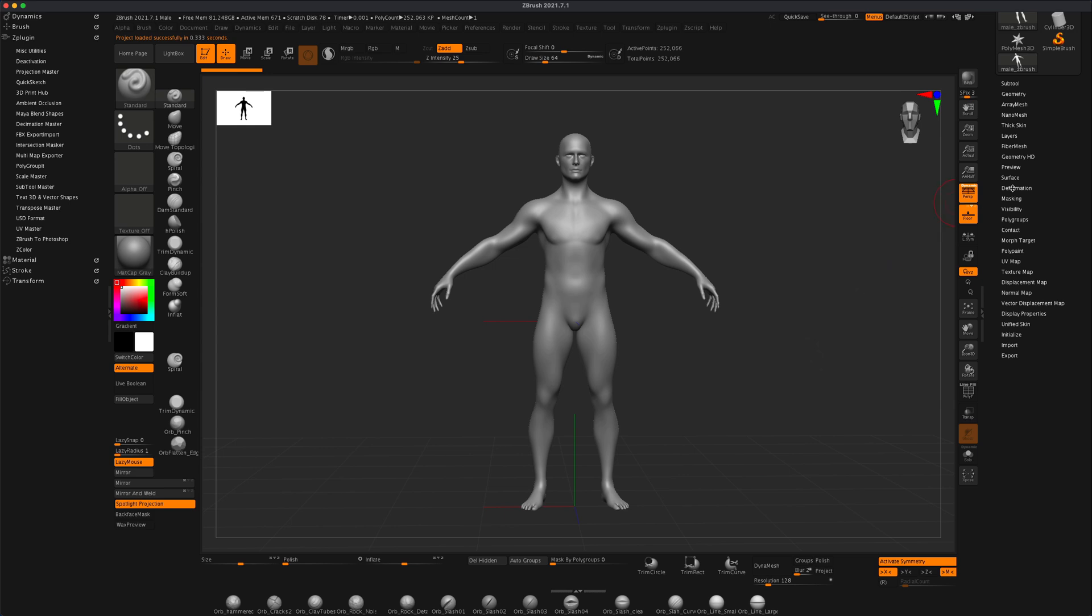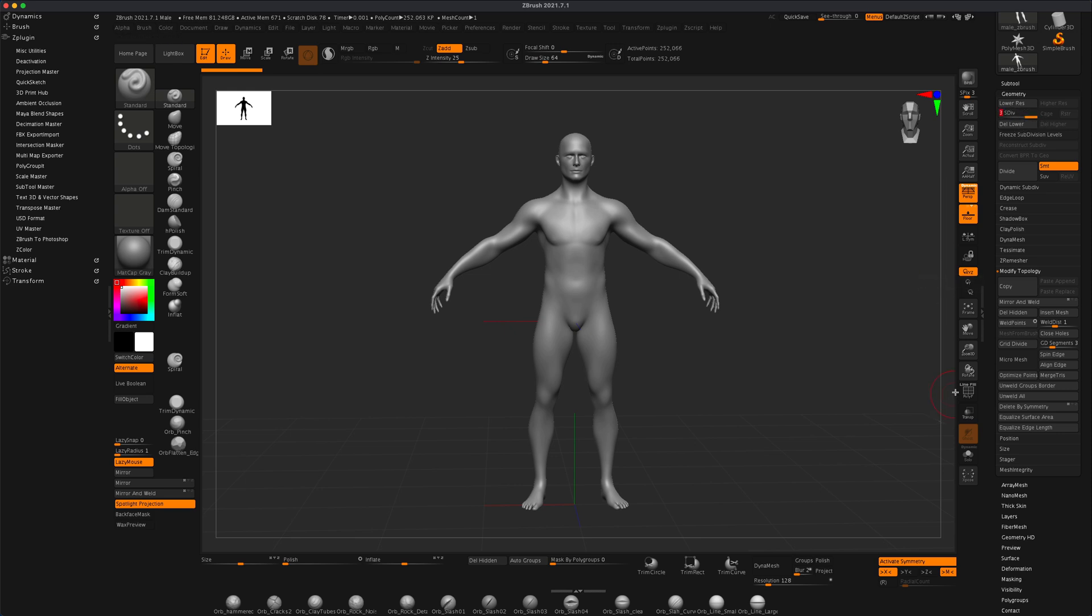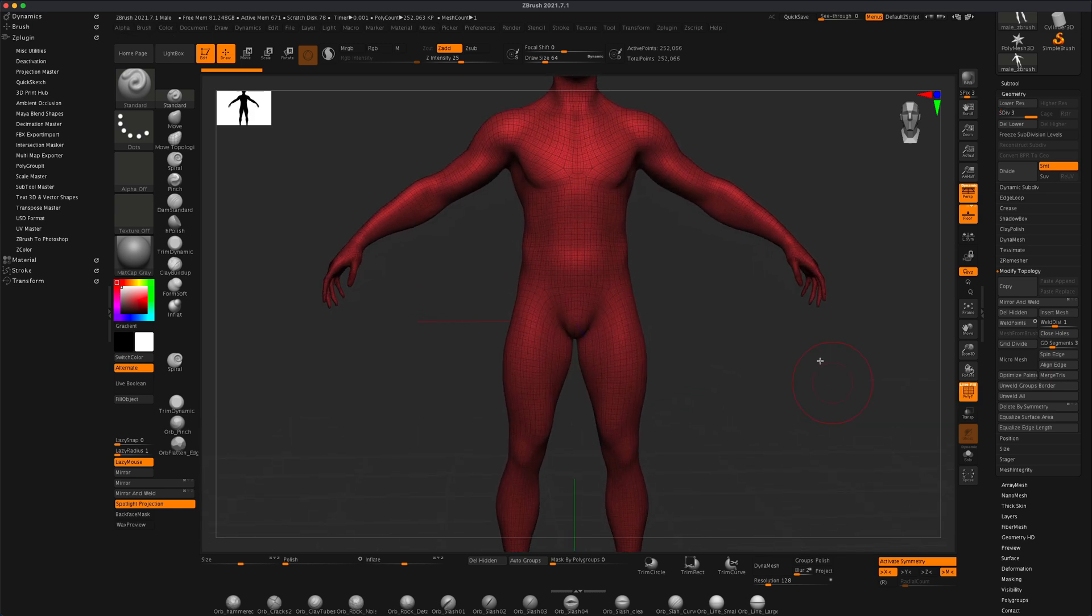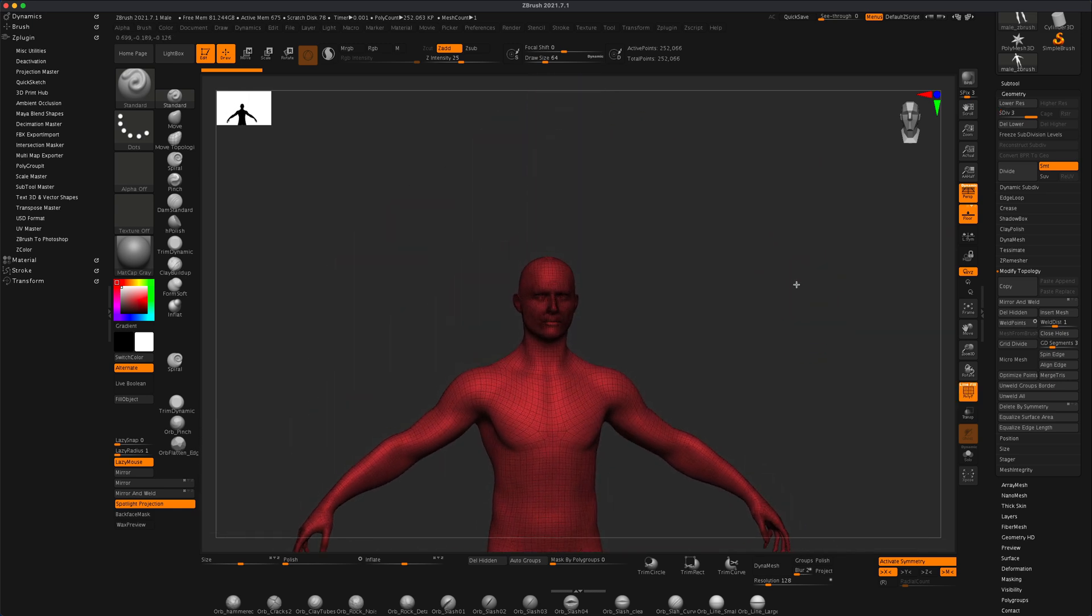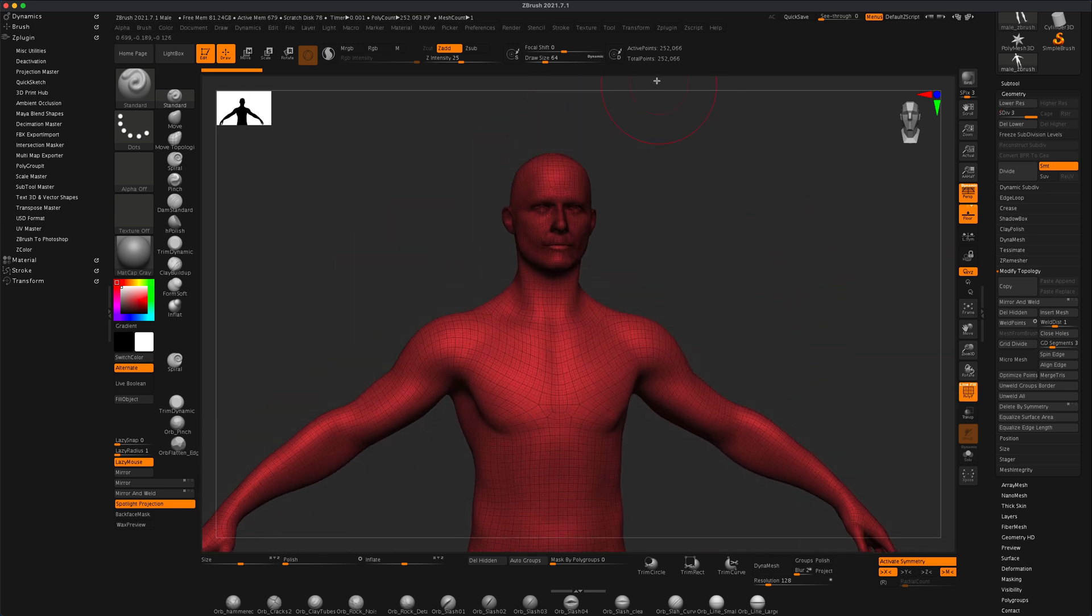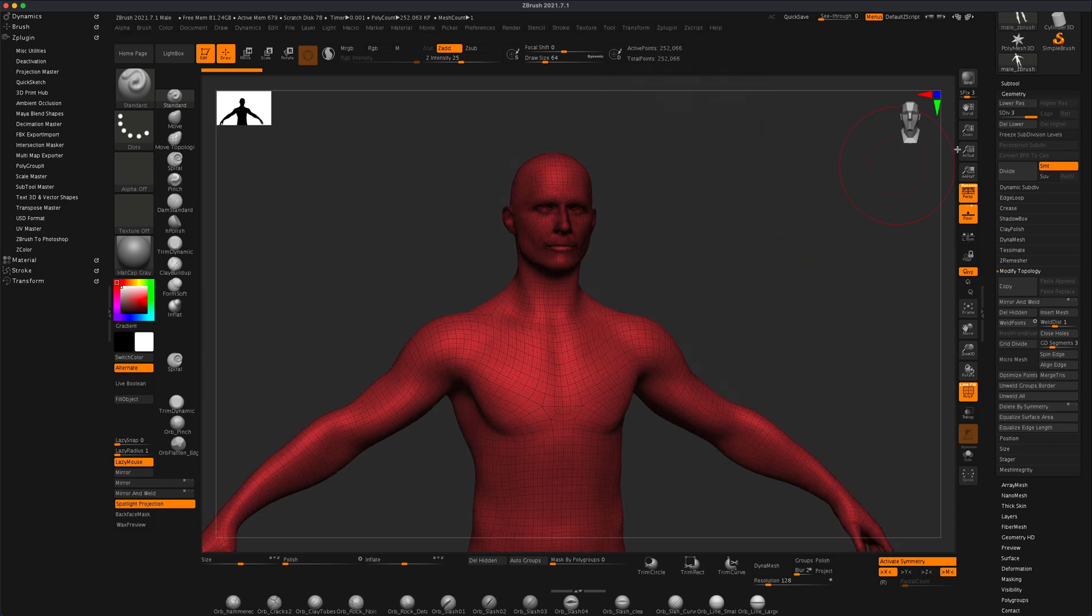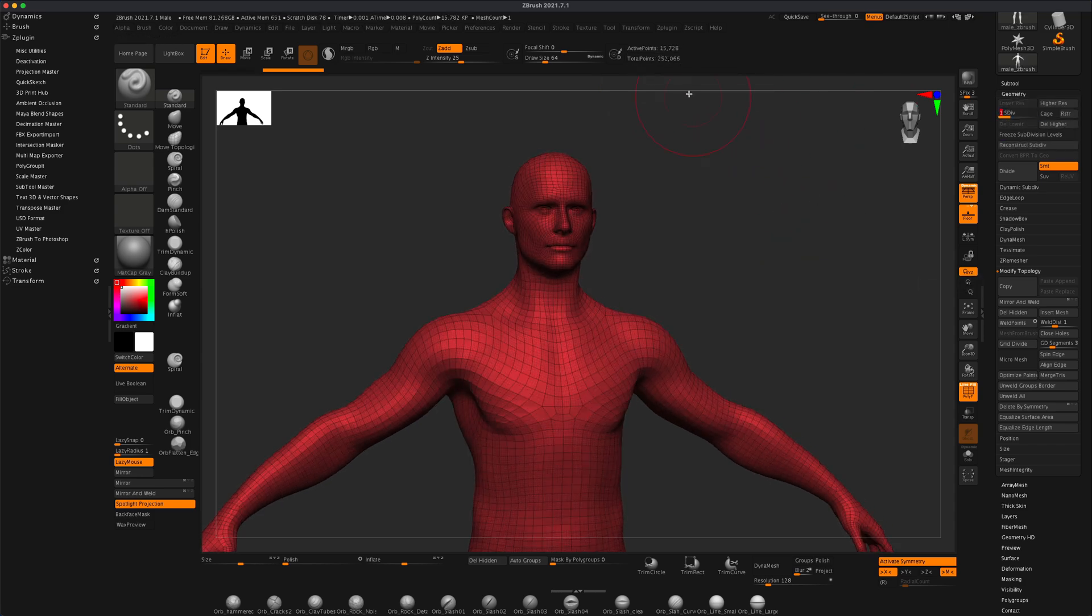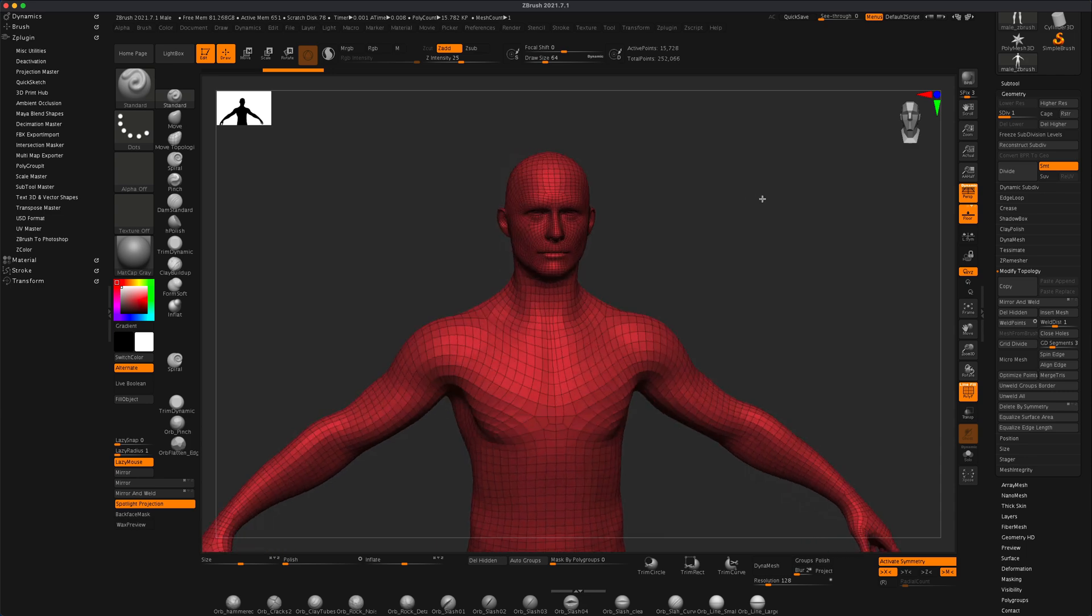And now if I go to geometry, I can see that the model is currently subdivided to three levels, and if you press polyframe you can actually see that level 3 has 252,000 points. If I go to level 1, it only has 15,000.